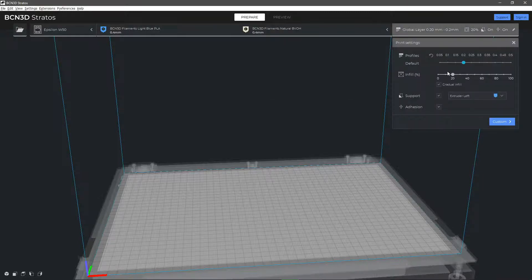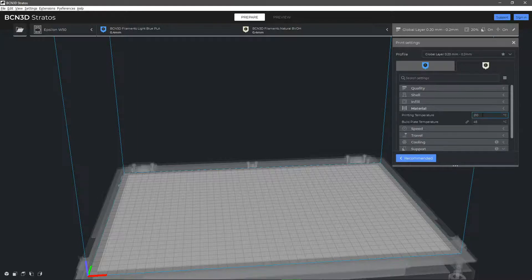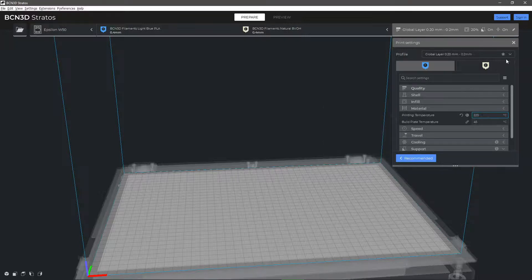Then, click on Custom to adjust all the parameters that you need. When adjusting the parameters, do it always within the recommended ranges. The small star next to the profile indicates that some changes have been made.